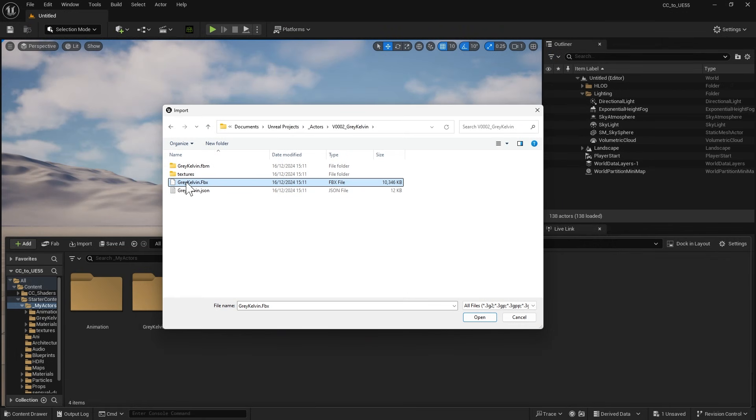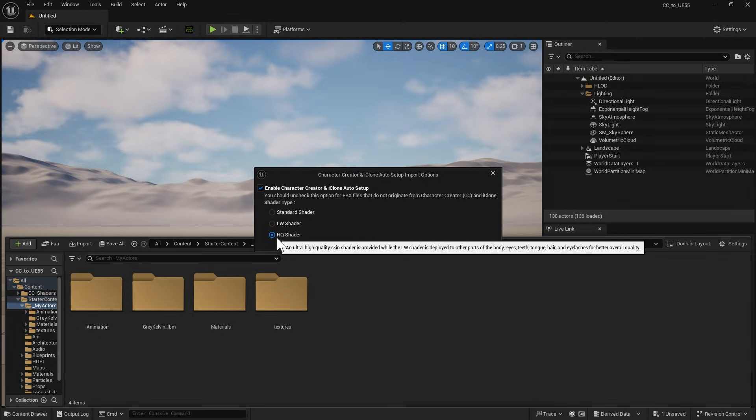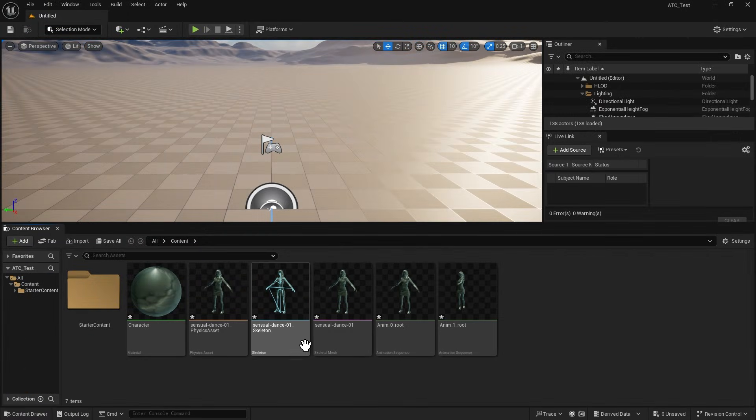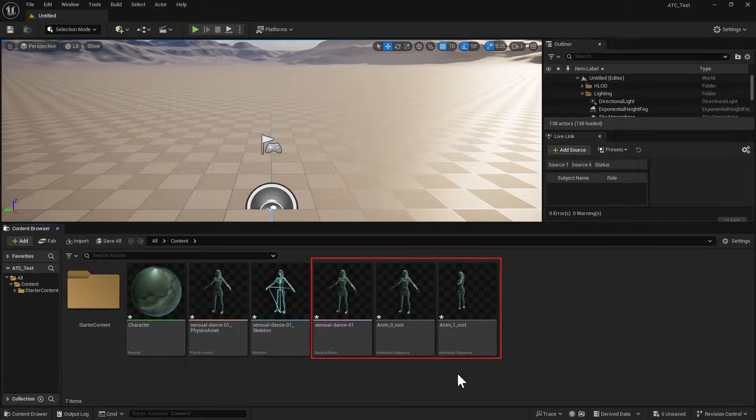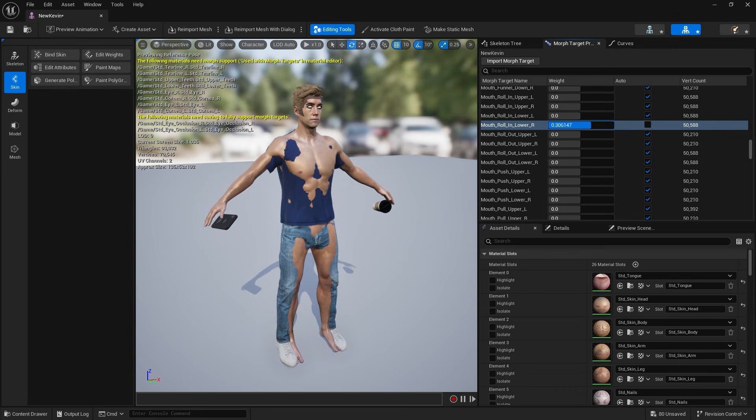Previously, you could include the Motion in the FBX character file and import it directly into Unreal. However, changes in Unreal Engine 5.5 have made this workflow unreliable, causing inconsistencies with Morph shapes.